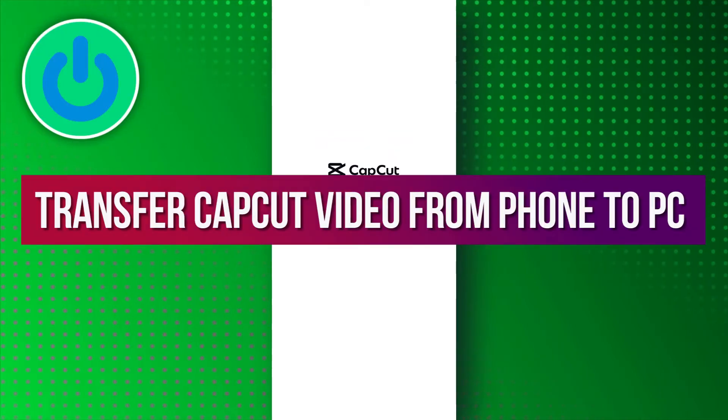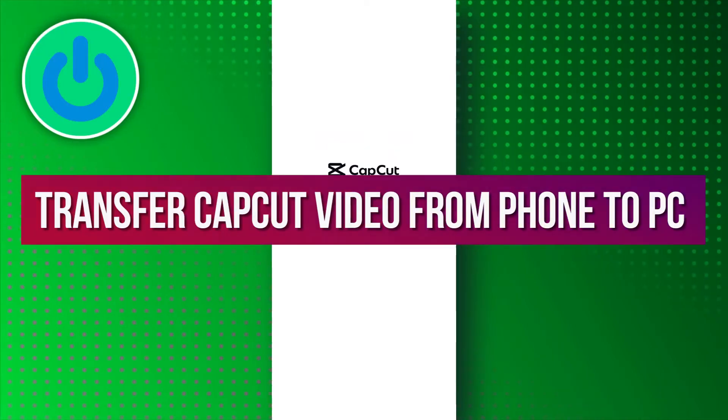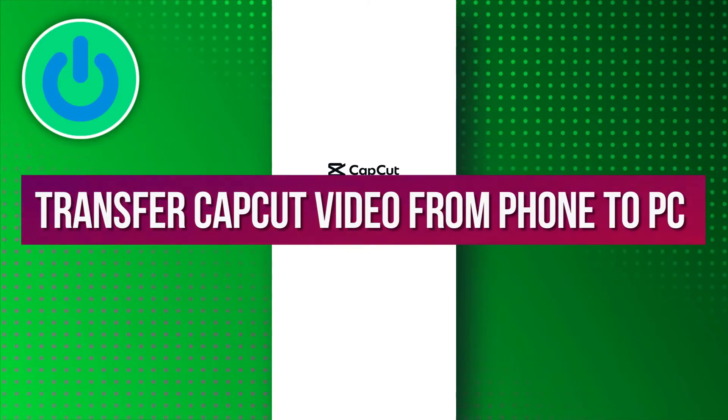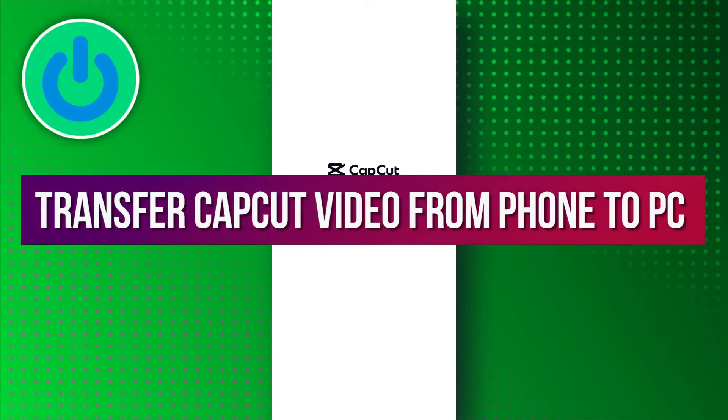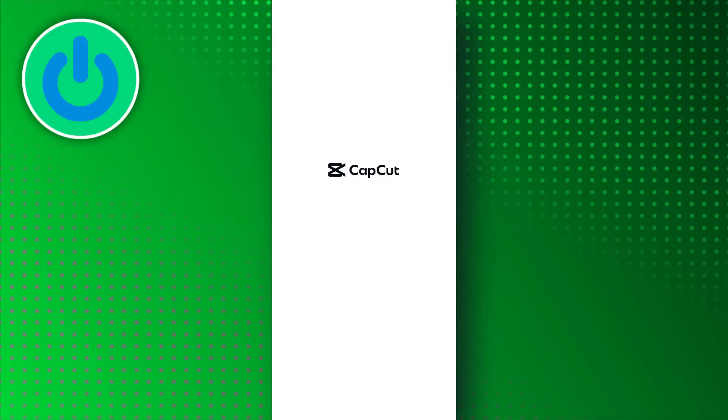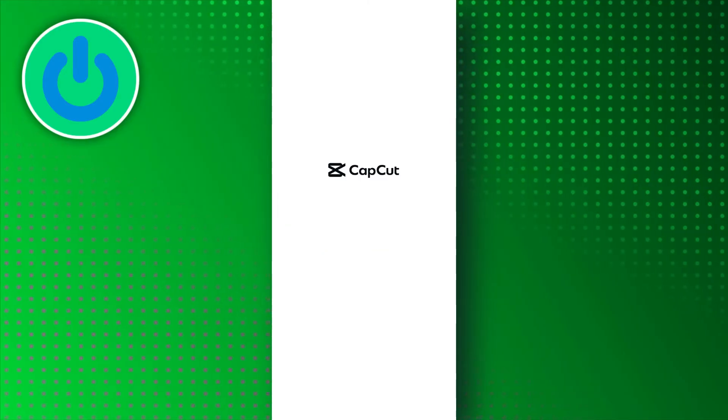Hello everyone, in this video tutorial, we will guide you on how to transfer CapCut video from phone to PC. So, let's dive right in.